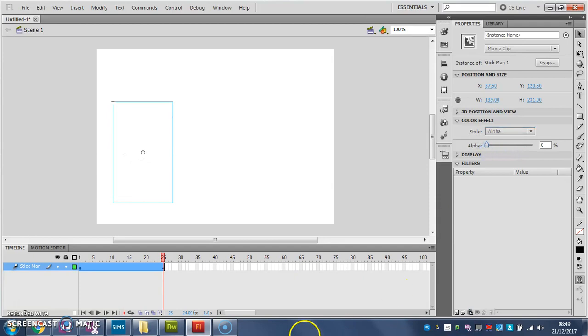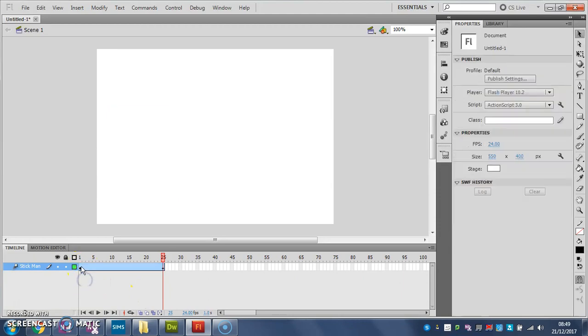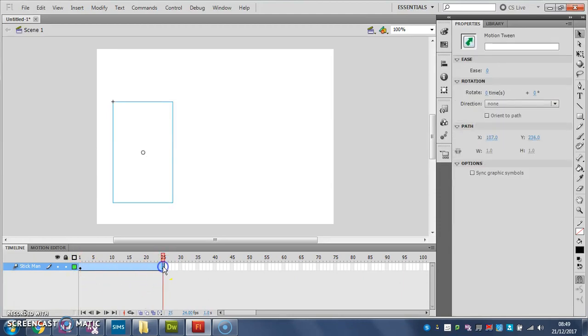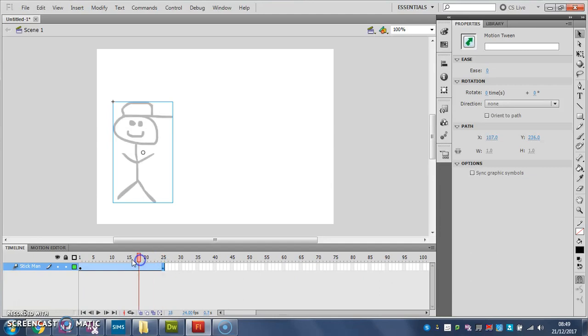And so what's happened here is that my stickman has started on my timeline completely visible, and he's finished completely invisible. And Flash, with the motion tween, has filled in the gaps.